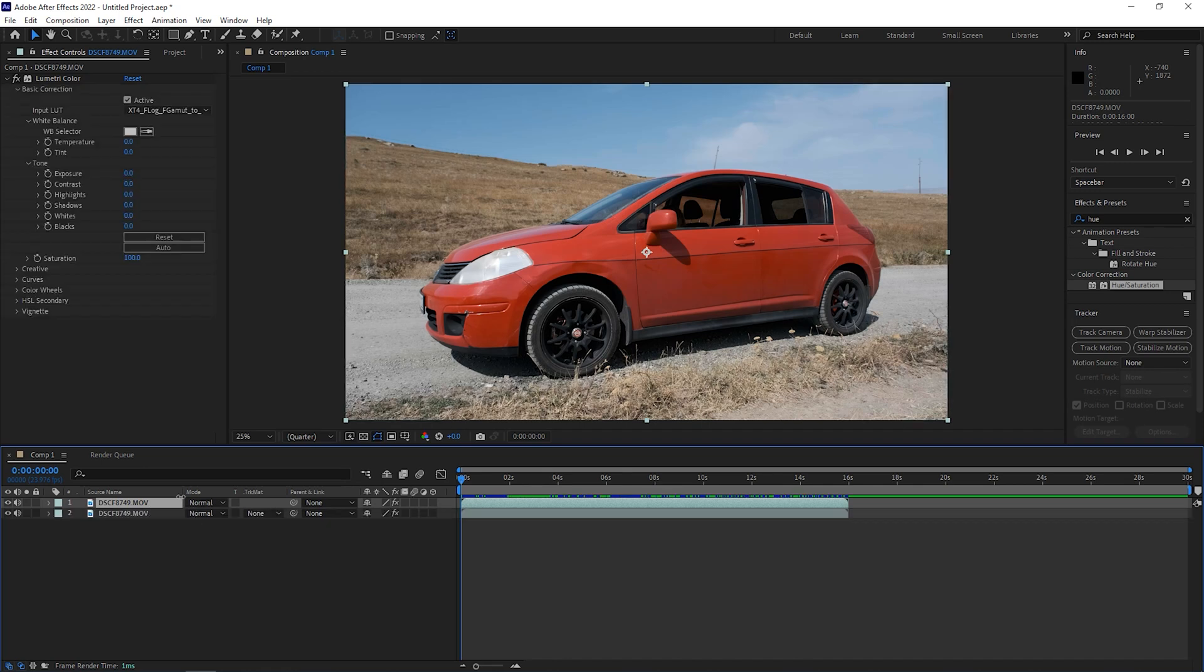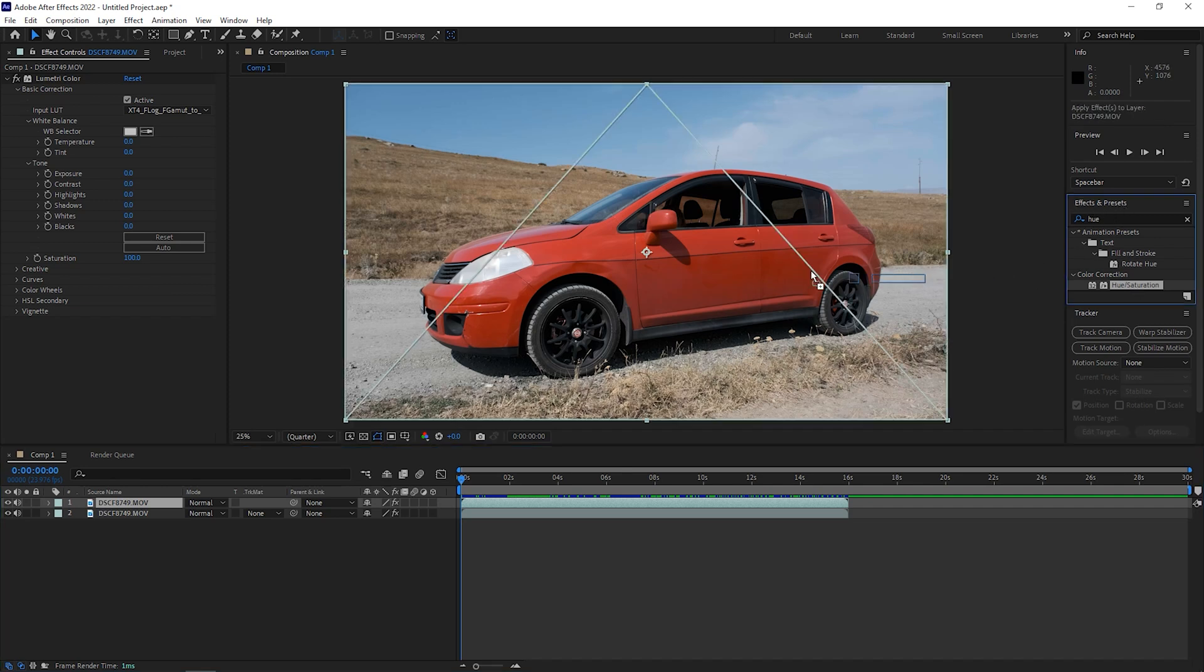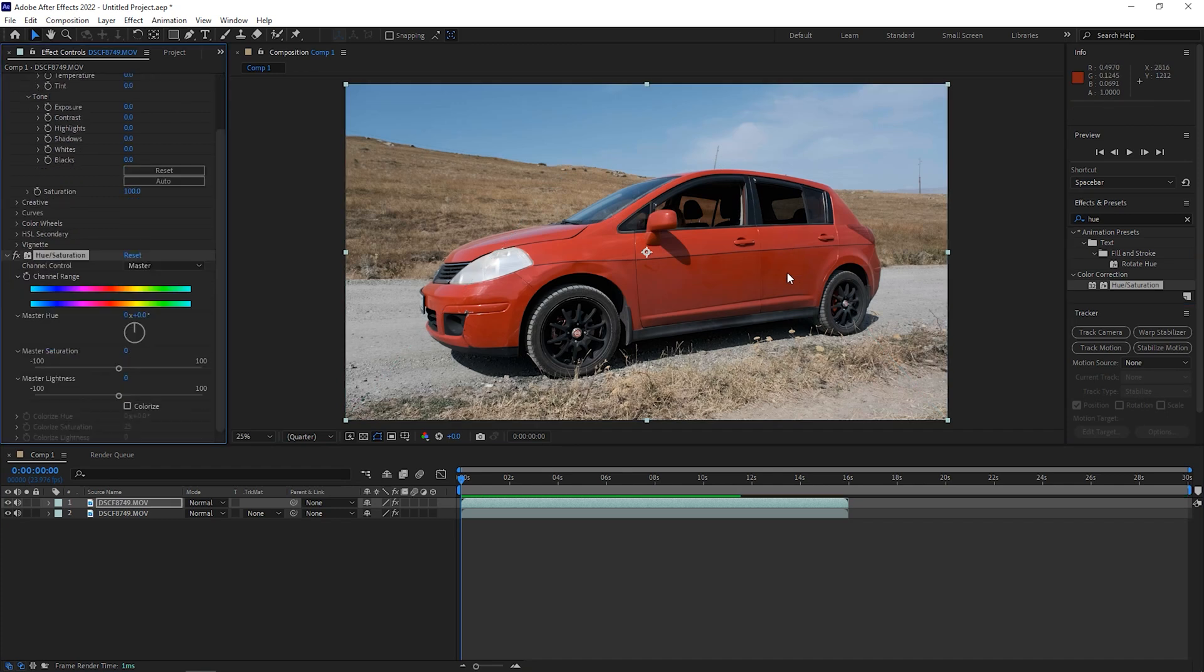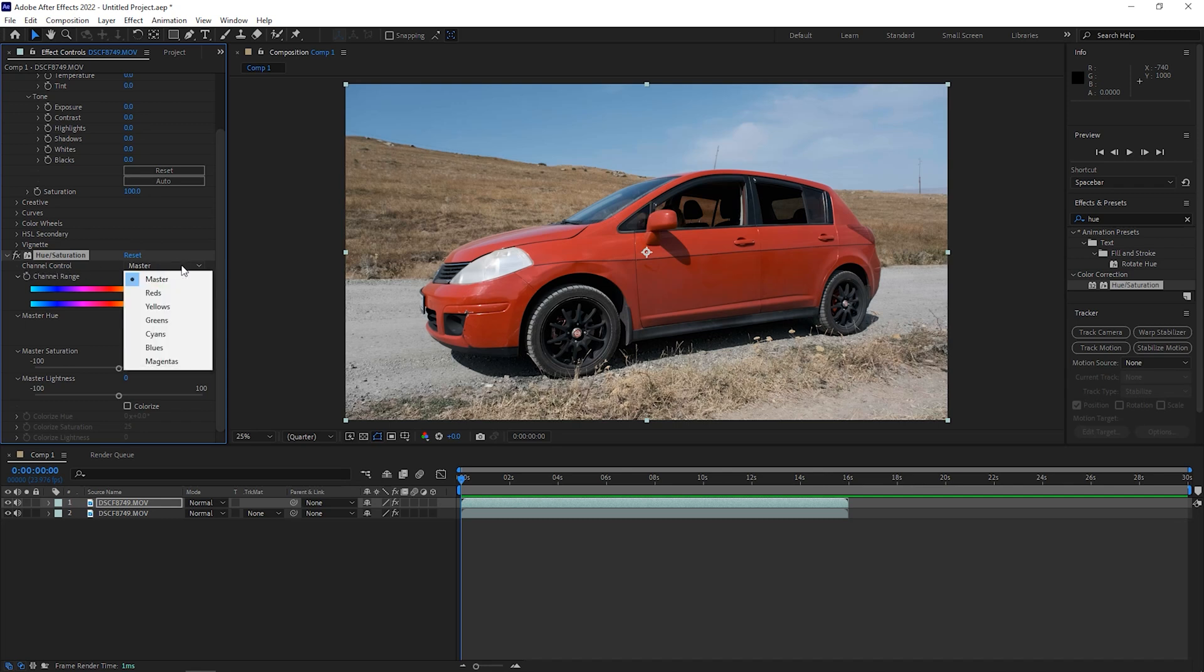Next, inside the effect presets search for hue and saturation and drag and drop it to our new copied layer.